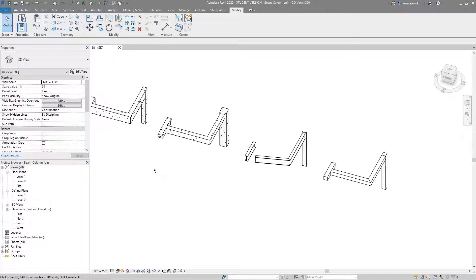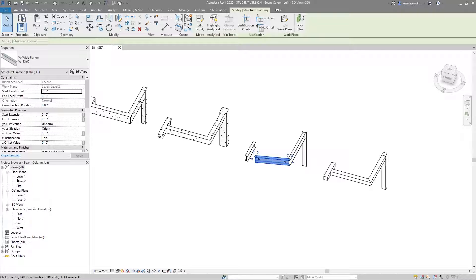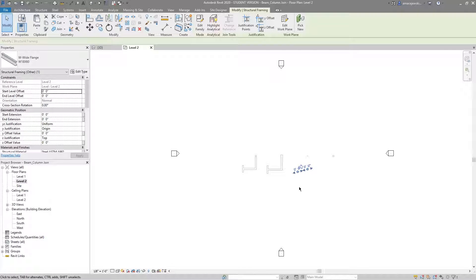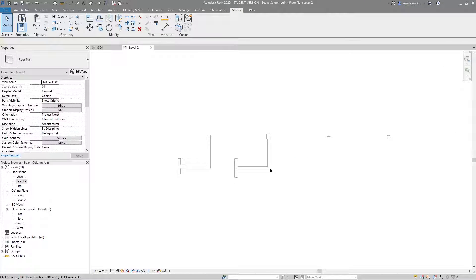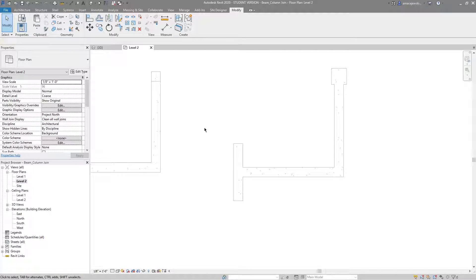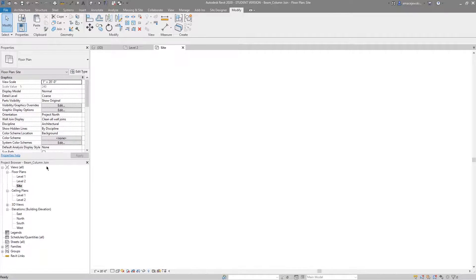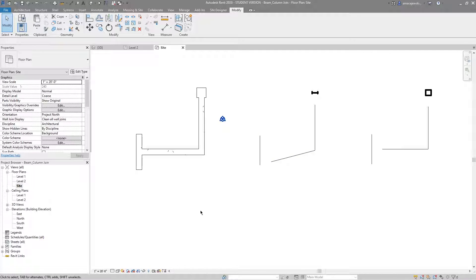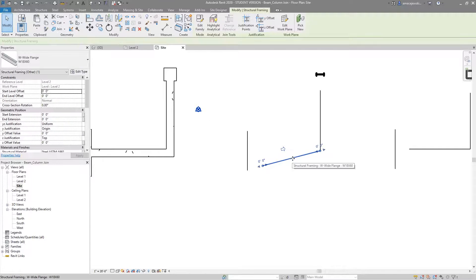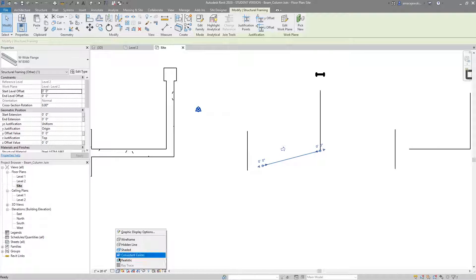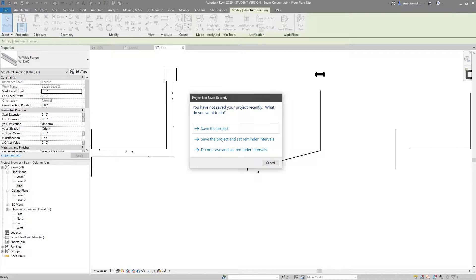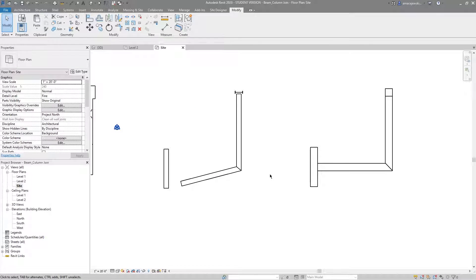I'll go into one final thing. I'm going to go to level two because I have beams there. You'll notice the beams look a bit off — that's because my detail level is set to coarse and not fine. Once we switch to fine we can see them all again.